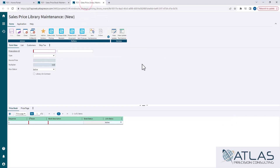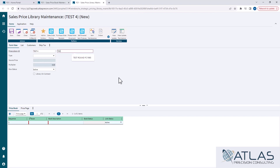I'm going to pull up the price library maintenance screen here. We do have to give it a price library ID — it's not just a sequential number like the price page. Make sure you name it something that you'll remember or that means something to someone. In this case, I'm just going to call it test 4, and I'll call my description test 4.